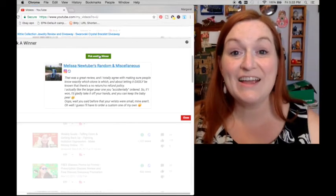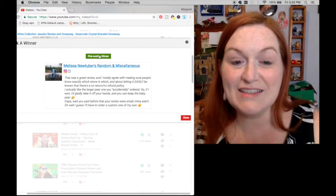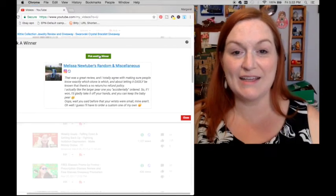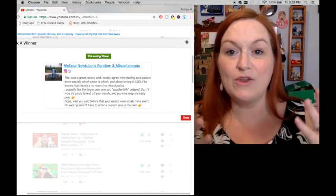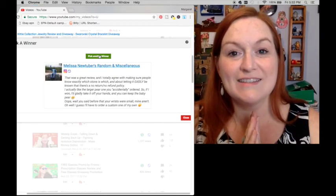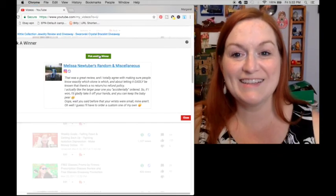Alright, and congratulations you guys and thanks again to Black Kitty for hosting this review and contest. Bye guys.